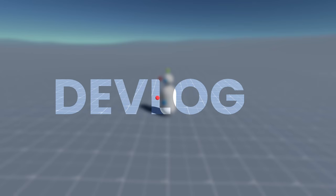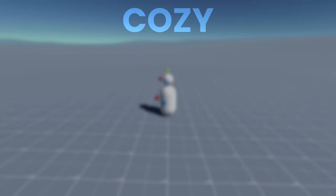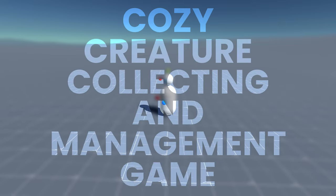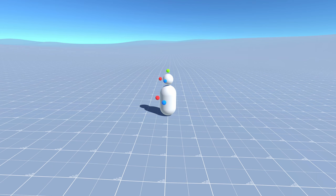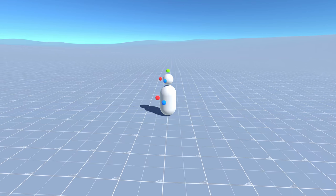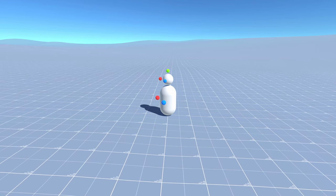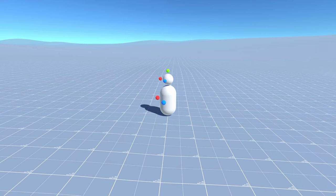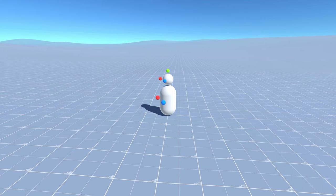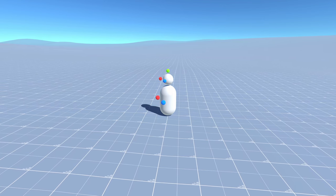Hi and welcome to devlog 2 about my yet-to-be-named cozy creature collecting and management game. Early on I made a decision that I will develop the game visuals in parallel with the gameplay implementation.